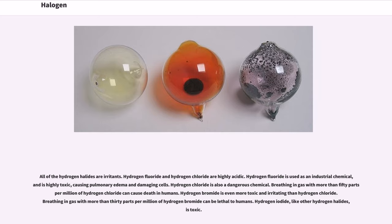Hydrogen chloride is also a dangerous chemical. Breathing in gas with more than 50 parts per million of hydrogen chloride can cause death in humans. Hydrogen bromide is even more toxic and irritating than hydrogen chloride. Breathing in gas with more than 30 parts per million of hydrogen bromide can be lethal to humans. Hydrogen iodide, like other hydrogen halides, is toxic.